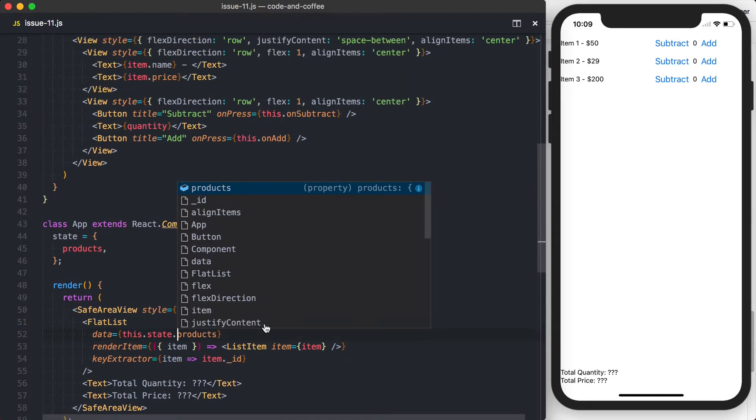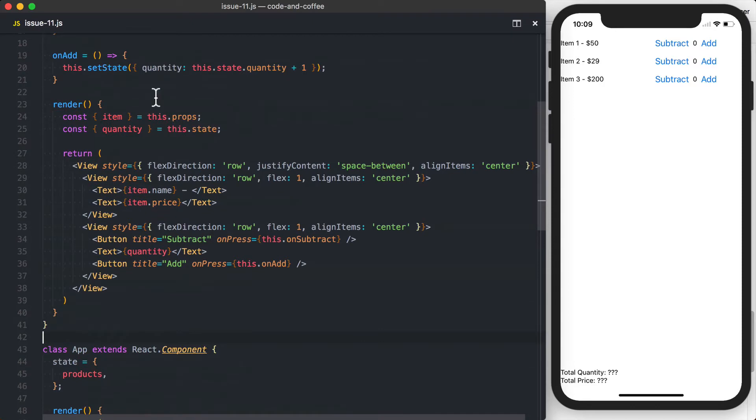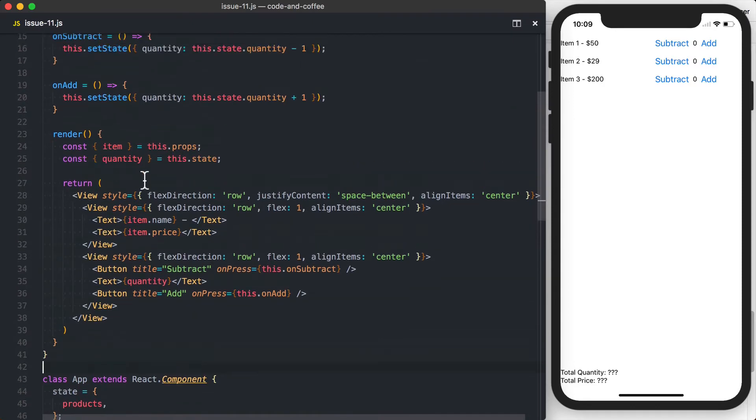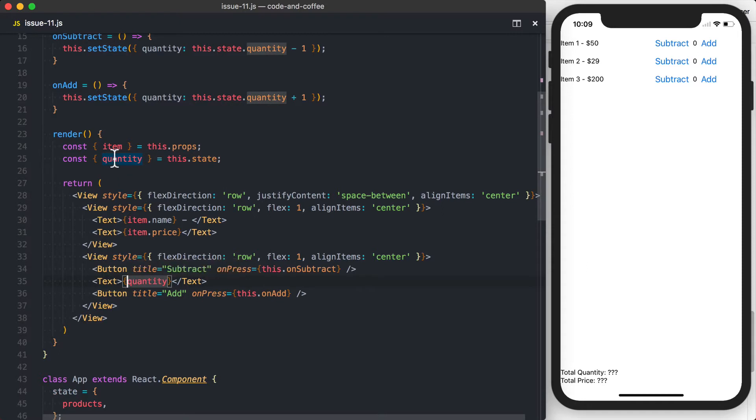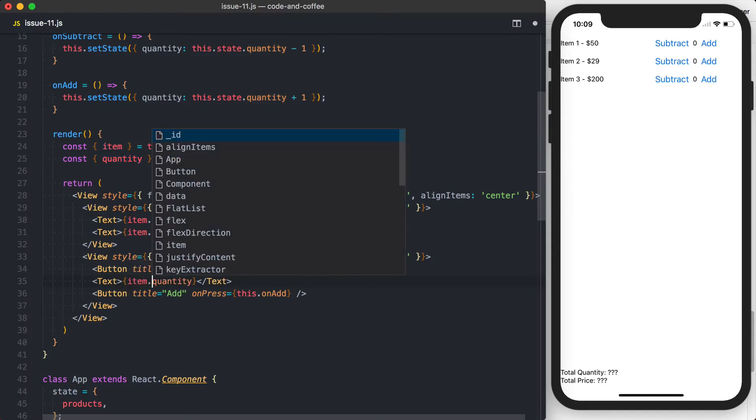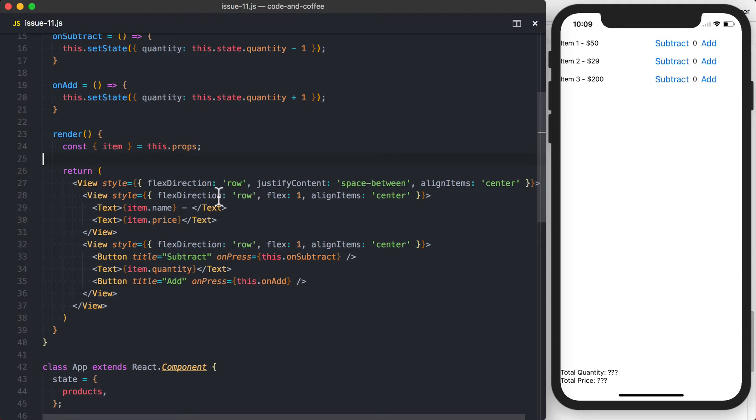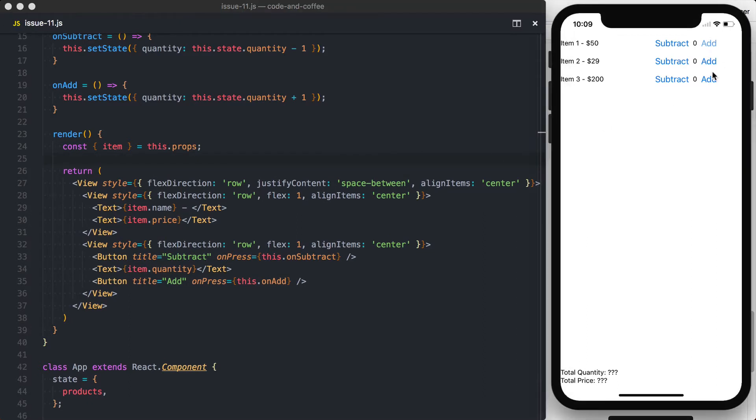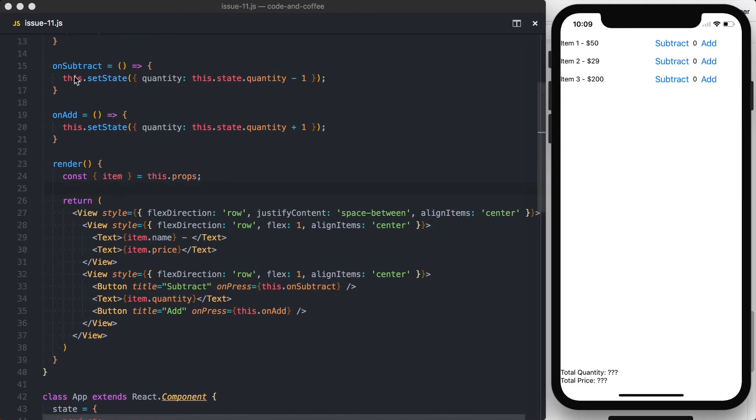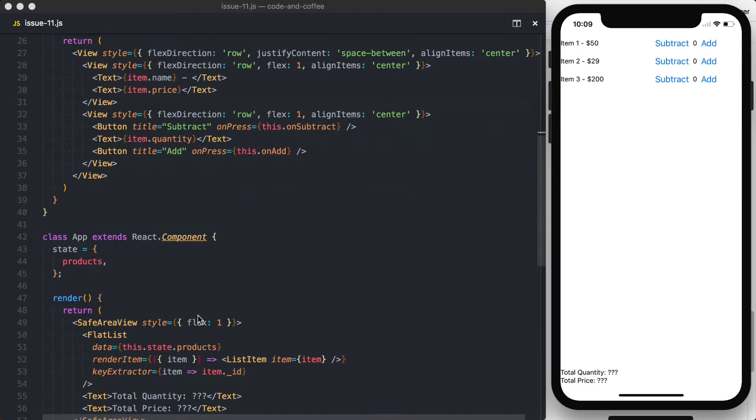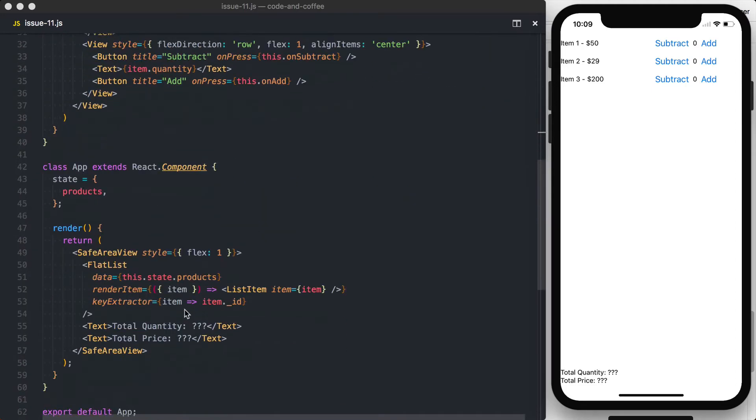However, what I'm going to do next is, rather than pulling the quantity off of the state, I'm going to pull quantity off of this.prop, so it's going to be item.quantity. Again, everything looks the same, but when I press add, nothing's going to change here.